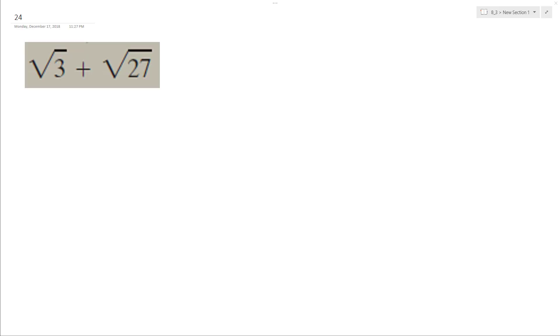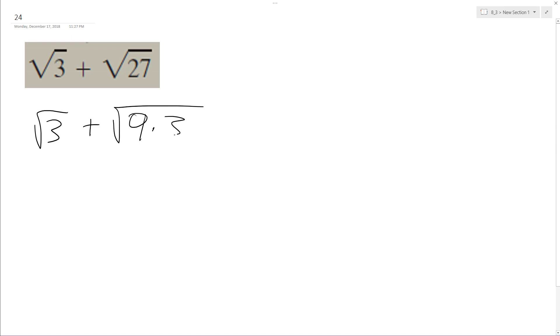Alright, so to solve this problem, we want to convert these both to a base of square root of 3. Well, the left's already done, but on the right, what we can do is break this down into 9 times 3.